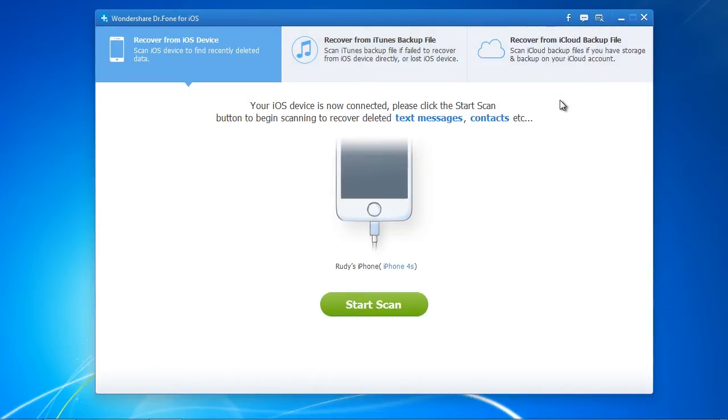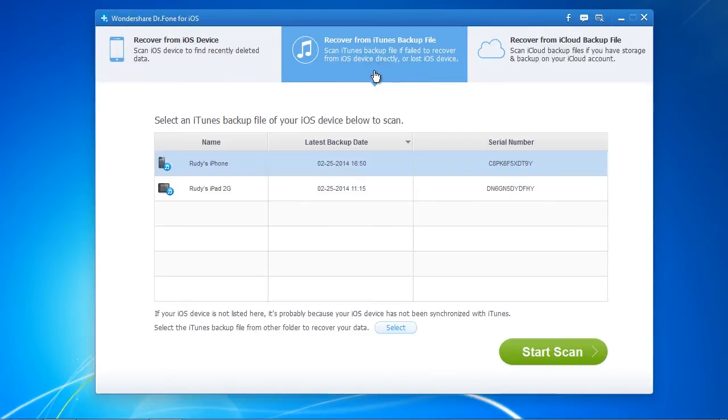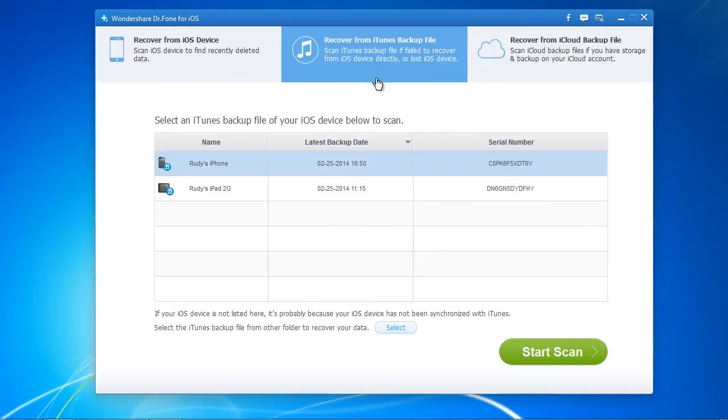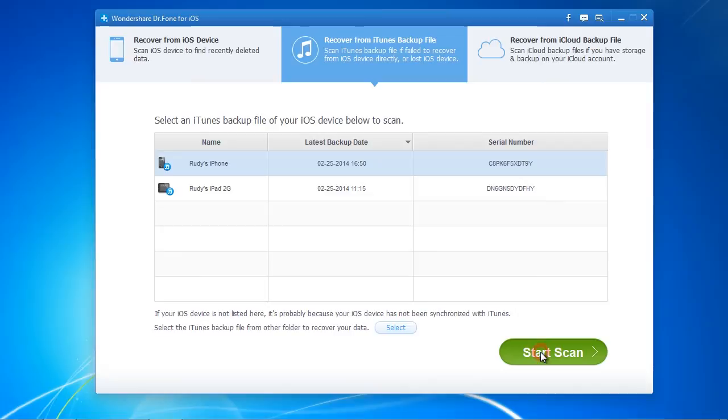For this video we are going to recover from an iTunes backup. If however you didn't make a backup, plug in your iPhone and click recover from iOS device. To recover from backup, click the option and then select the latest backup and click start scan.